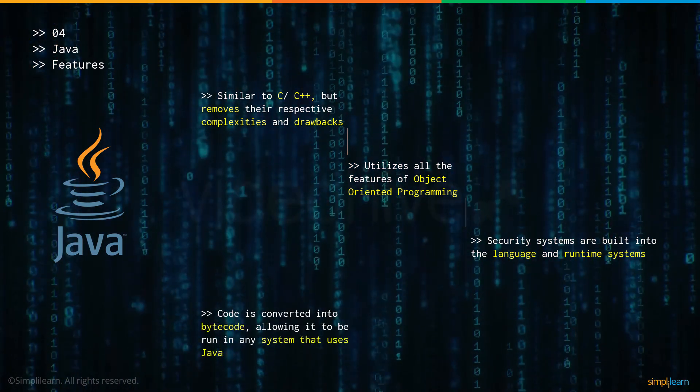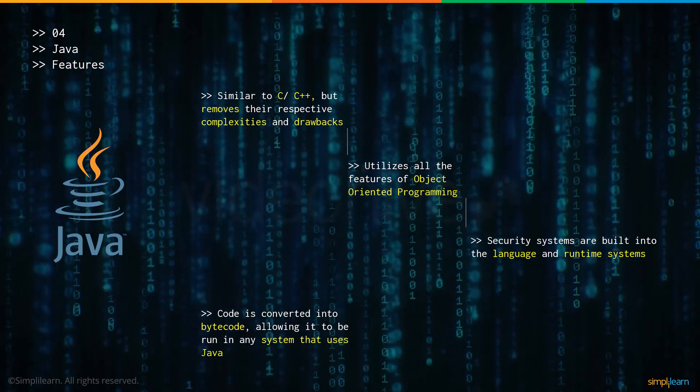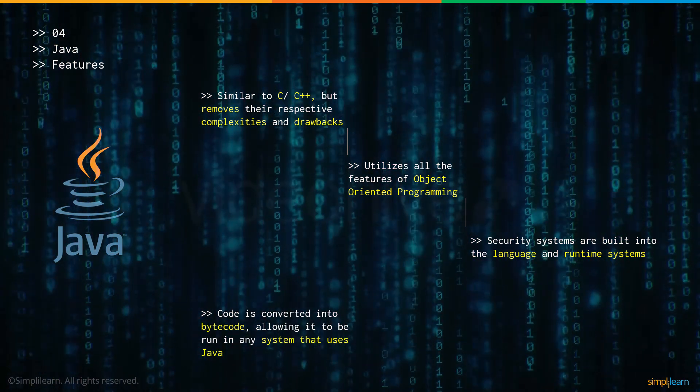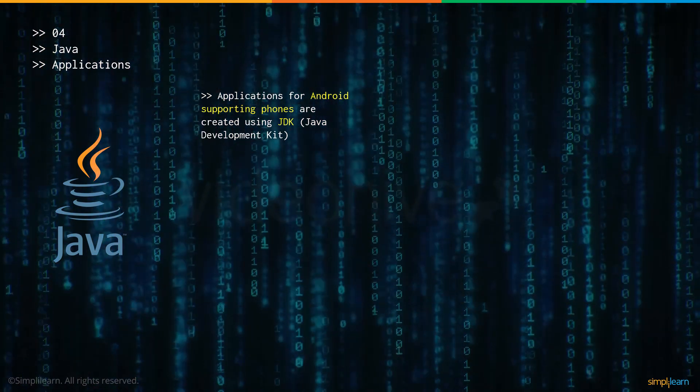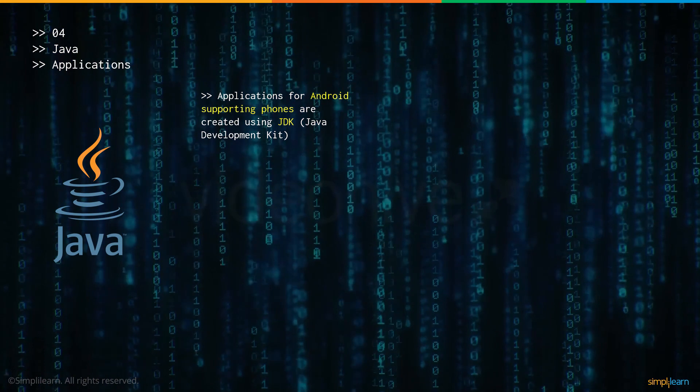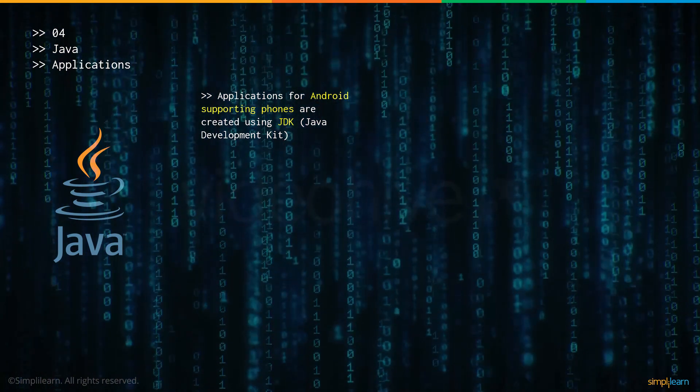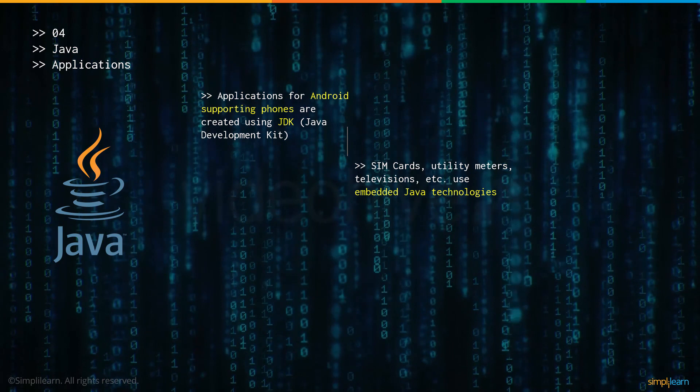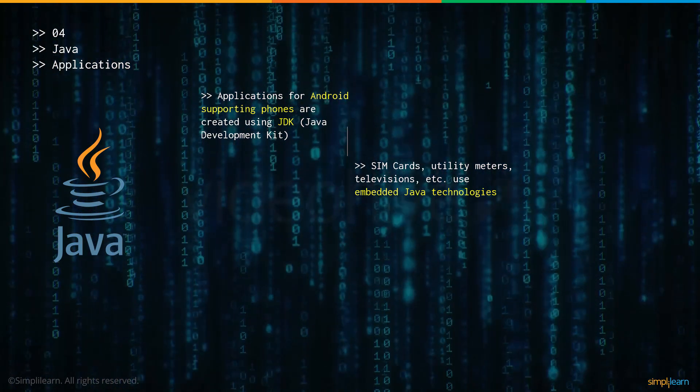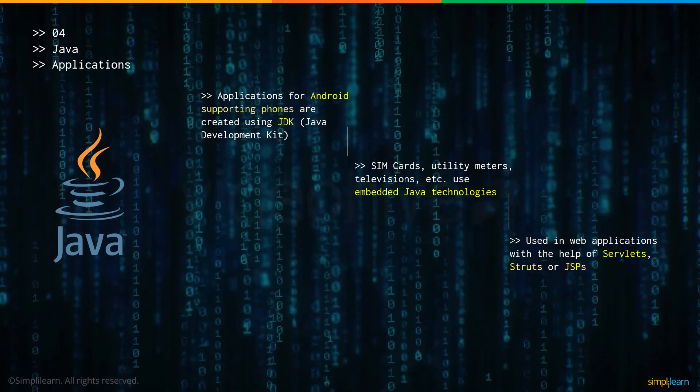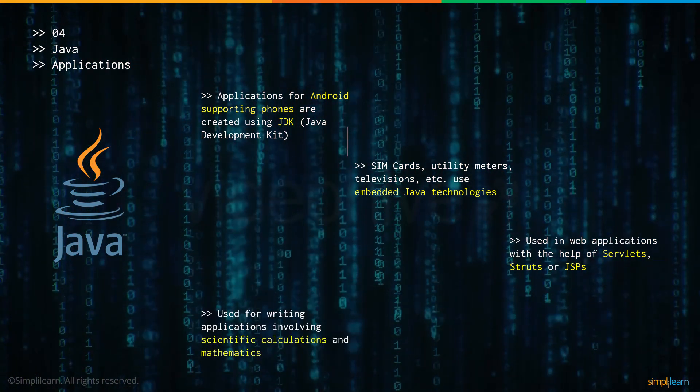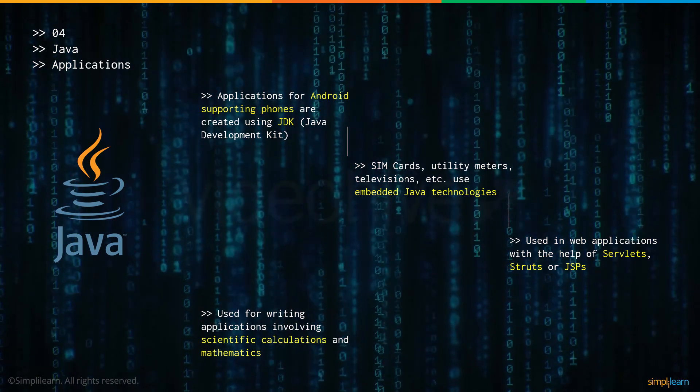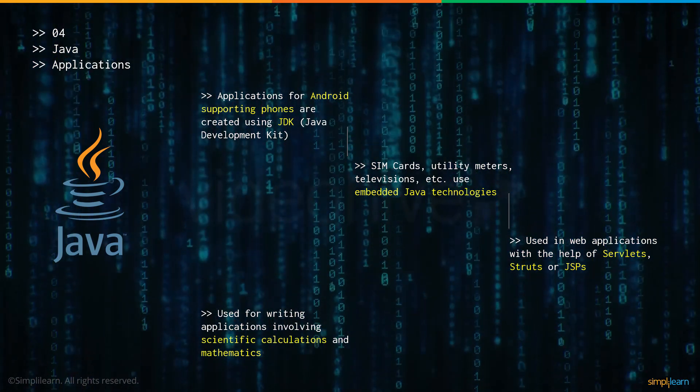And finally, the code in Java is converted into bytecode and allows it to be run in any other system as long as that system has Java in it. Now let's talk about some of the applications made possible with Java. Applications for Android phones are made possible with JDK or the Java development kit. SIM cards, utility meters, televisions also use embedded Java technologies within them. It is used for web applications with the help of servlets, struts and JSPs, and is used for writing applications that involve mathematics or complex scientific calculations.